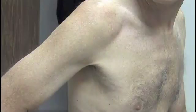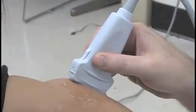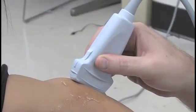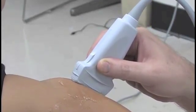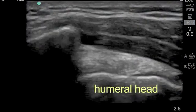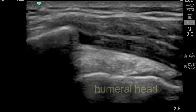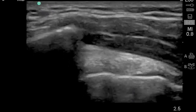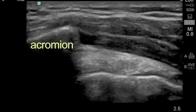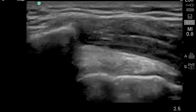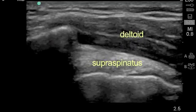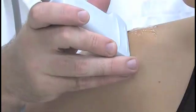The patient should be seated in an upright position with the ipsilateral arm positioned behind the back with the elbow bent. Place the transducer in a longitudinal position along the superior lateral aspect of the affected shoulder with the directional indicator pointing towards the patient's head. The cortex of the humeral head can be seen in the far field as a bright echogenic line. Superior to that, on the left side of the ultrasound screen, the cortex of the acromion can be identified. Superficial to the humeral head lies the supraspinatus tendon, and more superficially, the deltoid muscle.